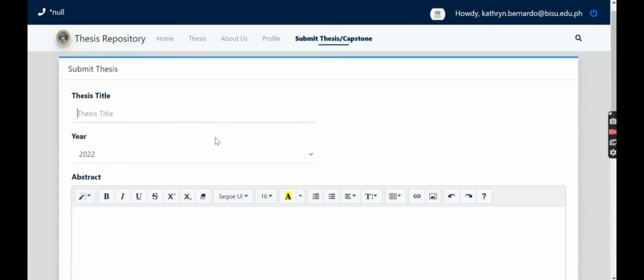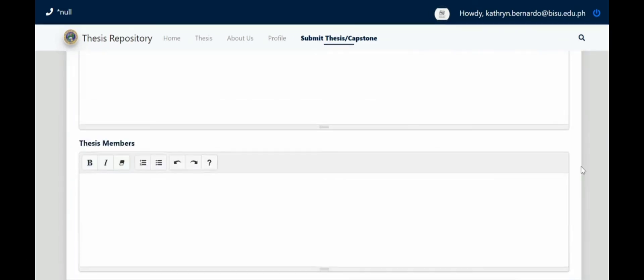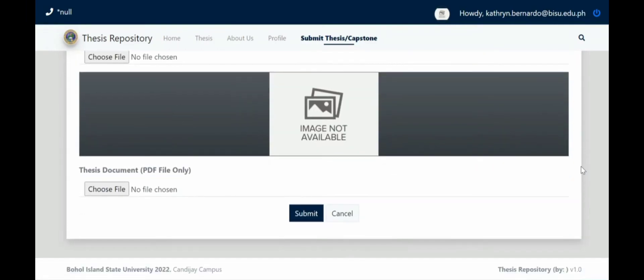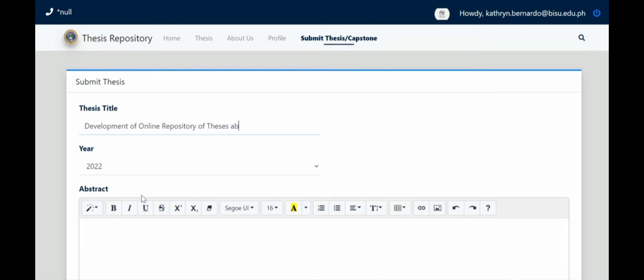So here are the requirements when you submit a thesis. So we'll do an example here. Example thesis title: Development of Online Repository of Thesis and Dissertation.